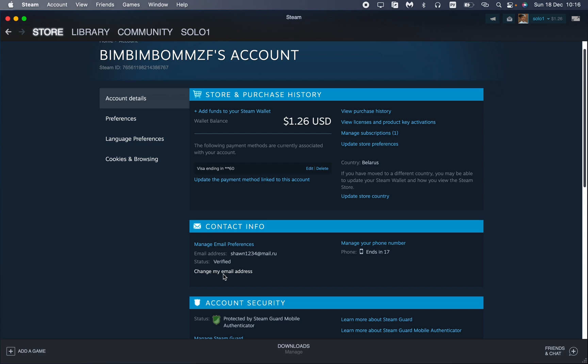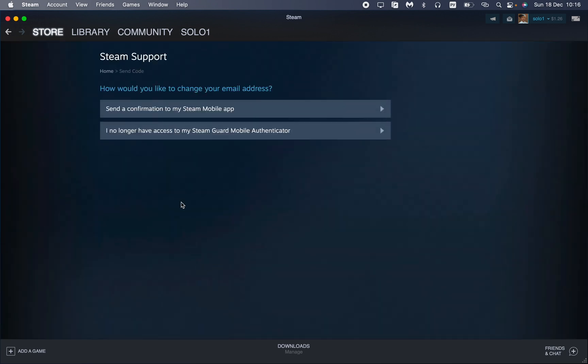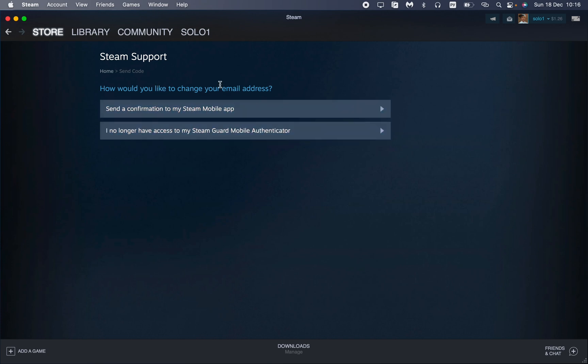So, how would you like to change your email? 'Send information to my Steam mobile app.' We can send it to our mobile app, which is connected. If you want to change it, you just need to follow the steps which are described.